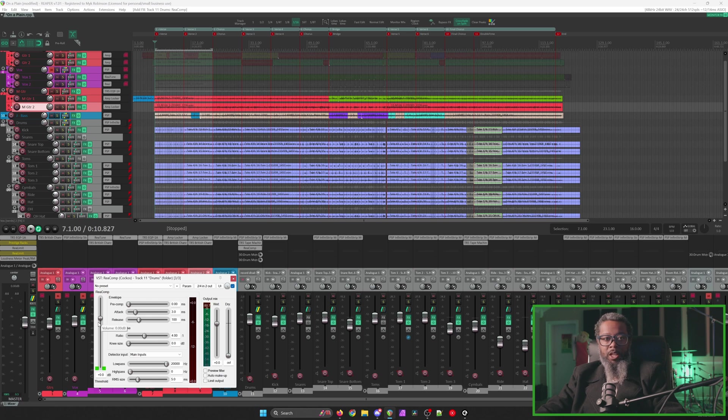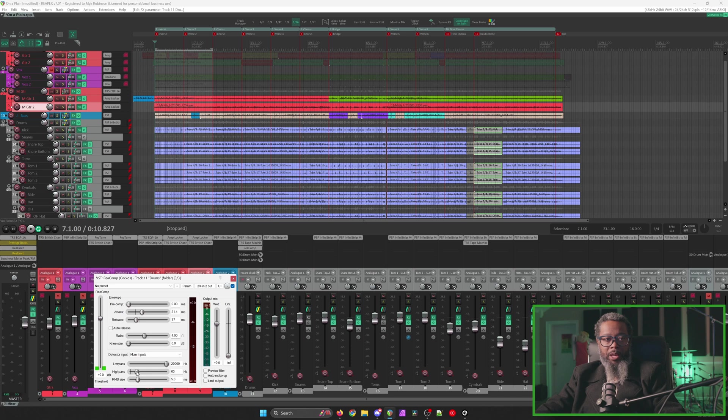Now what I'd like you to pay attention to as I adjust these controls is the meter on my drums bus. I'll go ahead and set up a few parameters here on the compressor and I'll play back that same piece of music while adjusting the threshold.